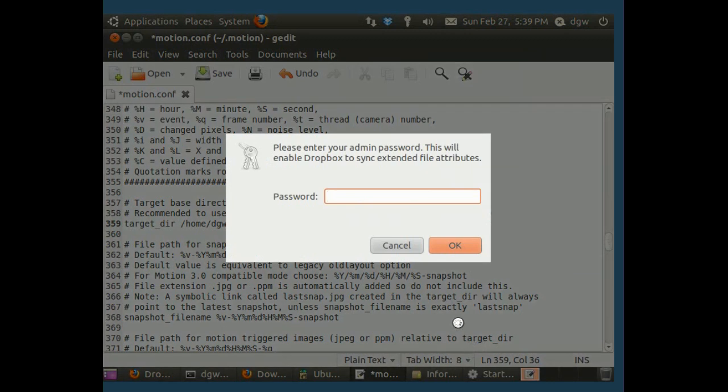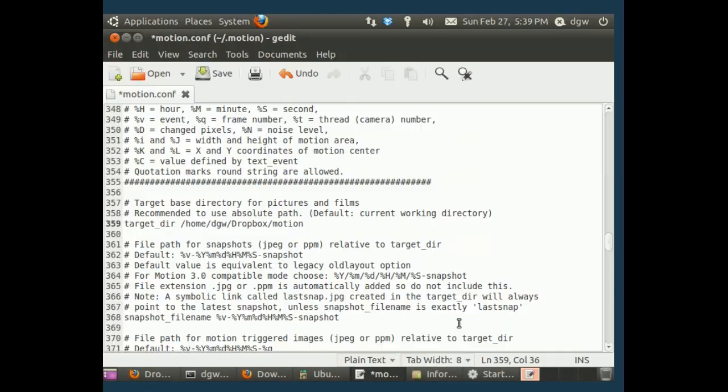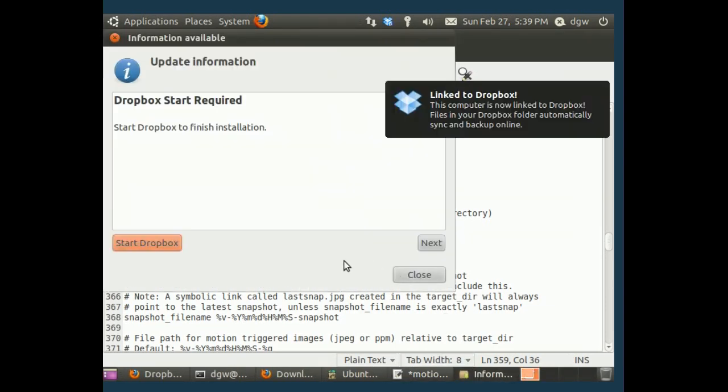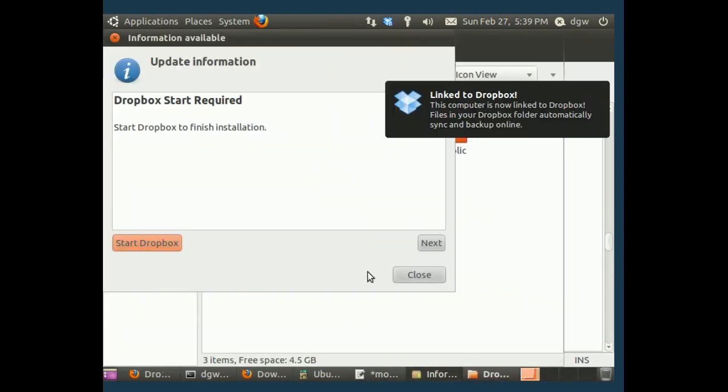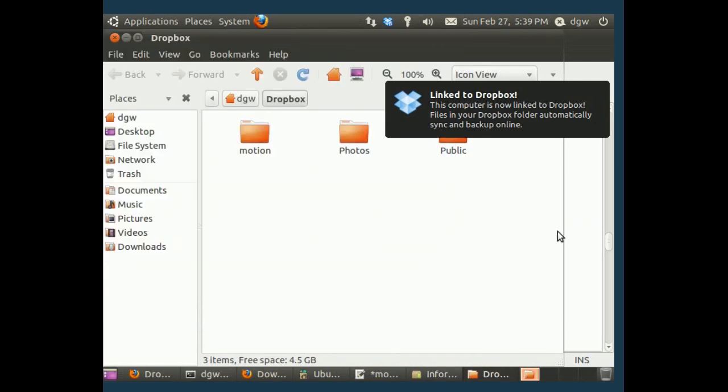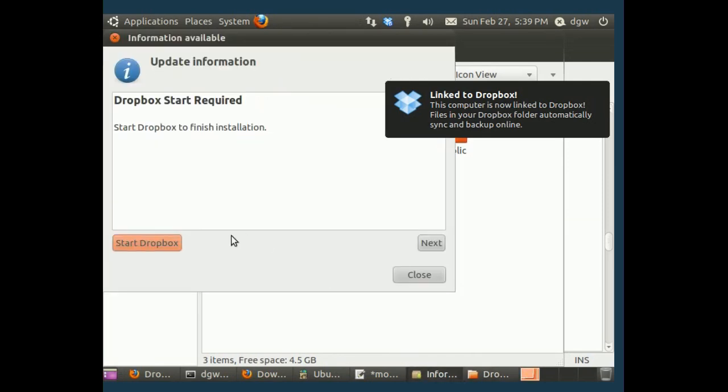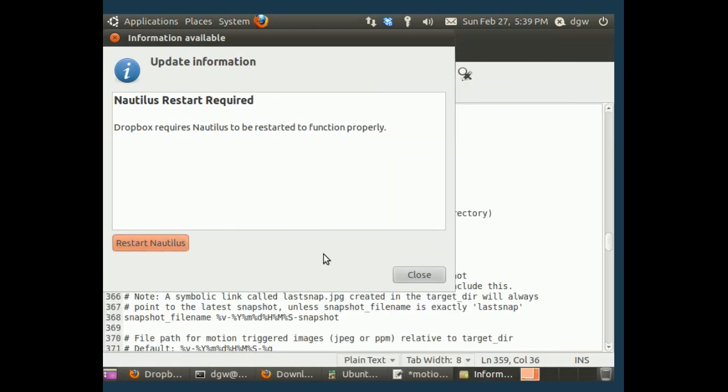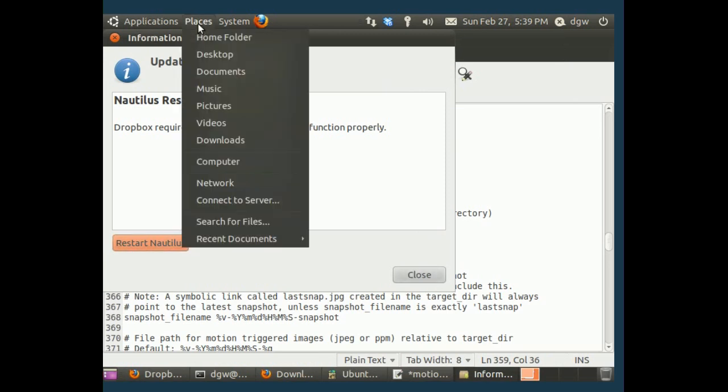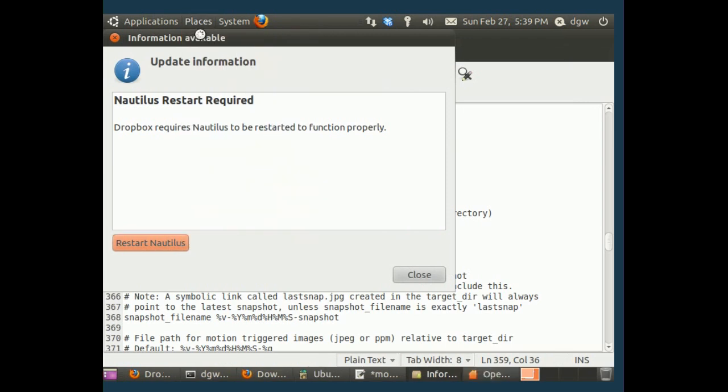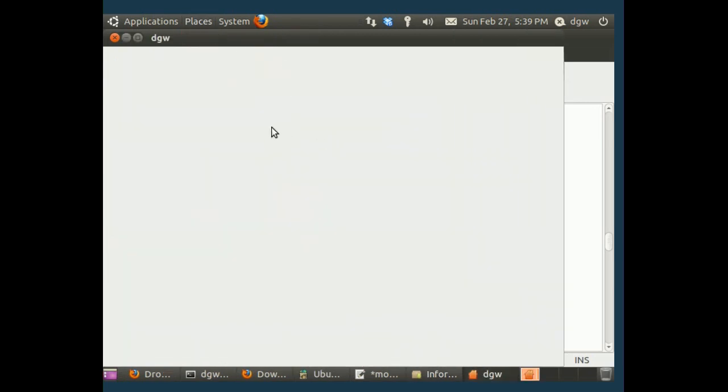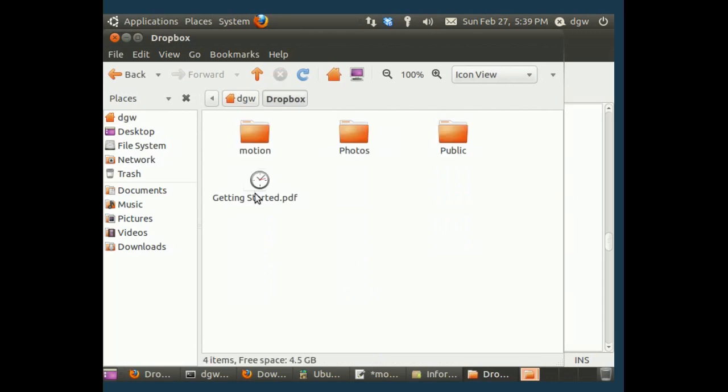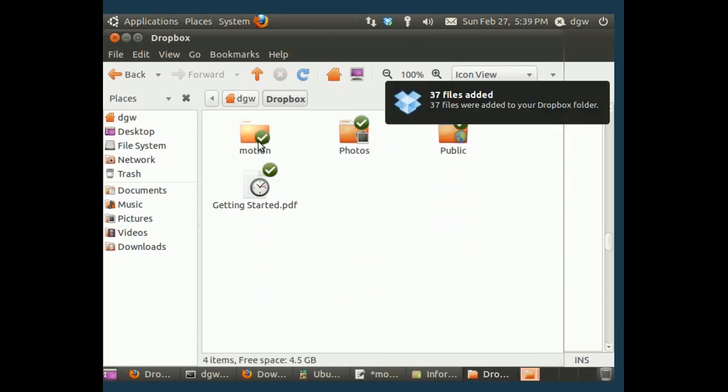And it's all ready to go. Oh yeah, to allow it to sync extended file attributes, that's fine. Now, I need to restart Nautilus, actually. Because we're going to see some little Dropbox icons in our Dropbox folder. You'll see what I mean in a second. Yep.